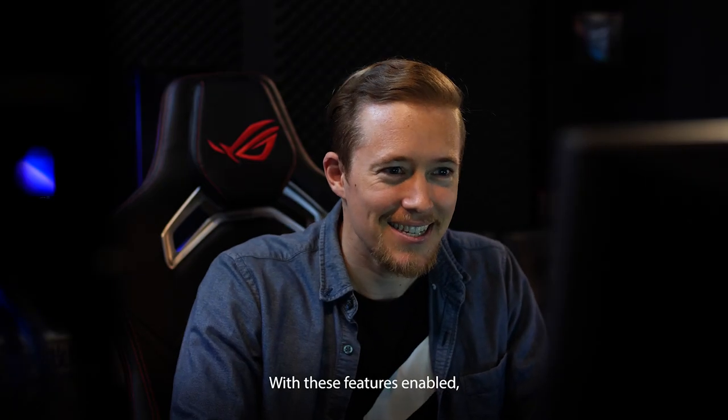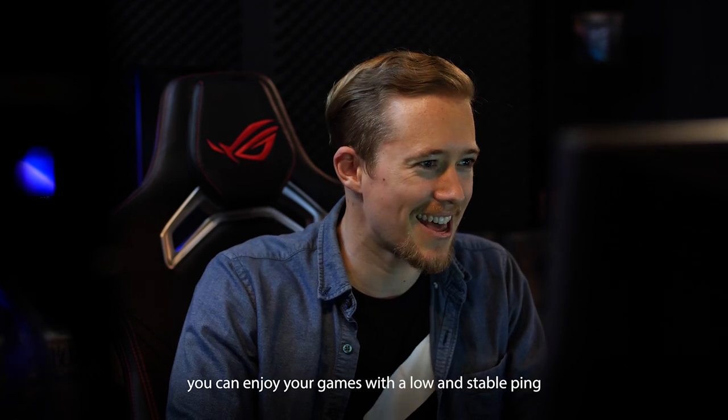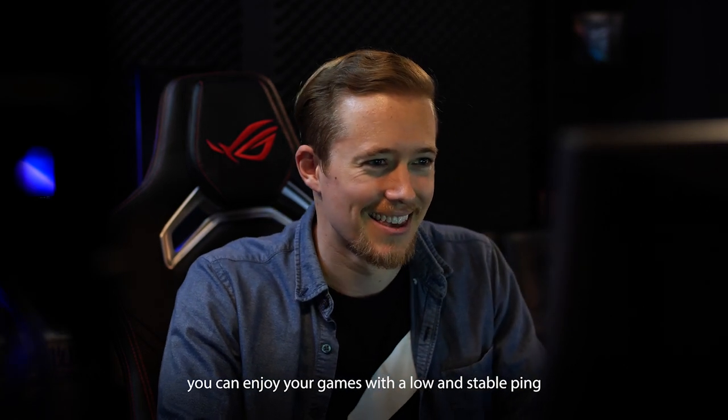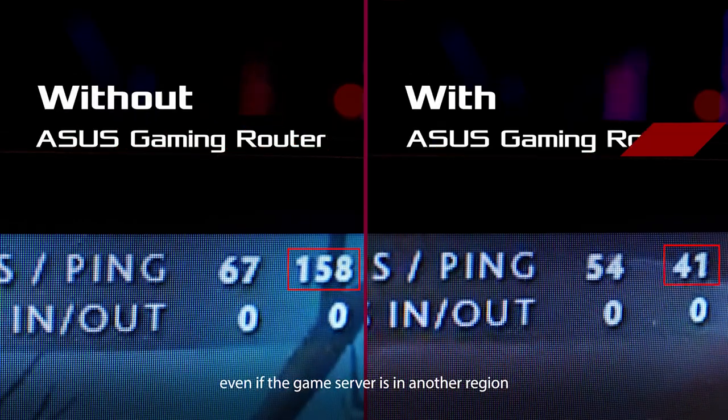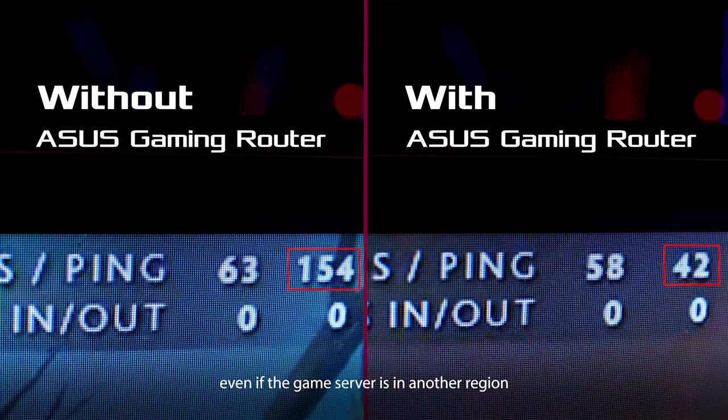With these features enabled, you can enjoy your games with a low and stable ping even if the game server is in another region.